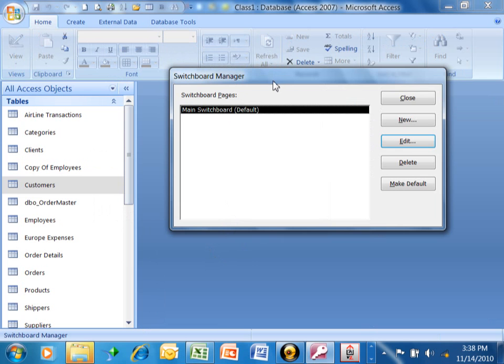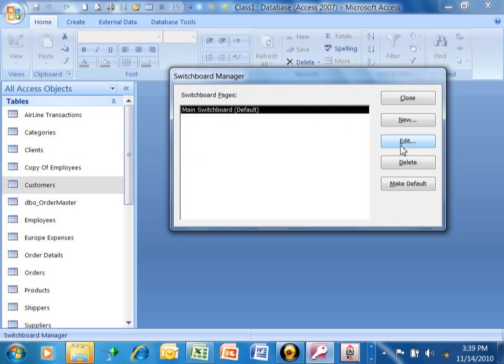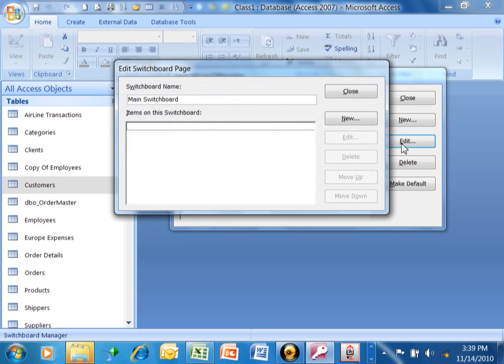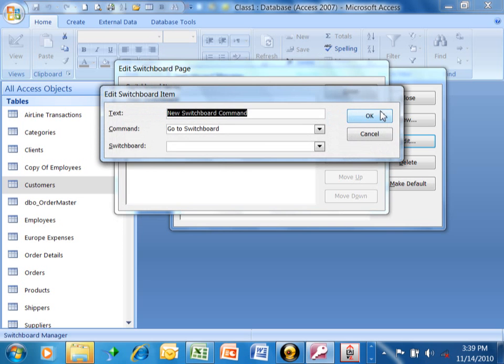Now imagine the Switchboard is just a menu of choices. So it already makes the main Switchboard for you, which is the main menu. So you're going to pick on the main Switchboard, and then over here you're going to pick on Edit. Now you're going to build each choice individually. So we'll pick on New here.